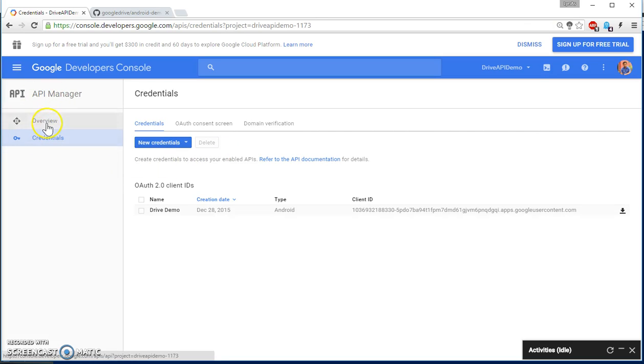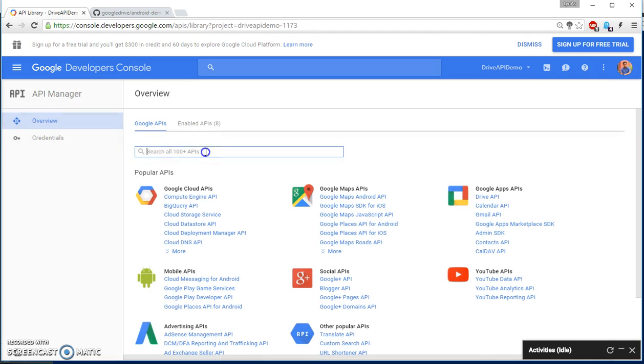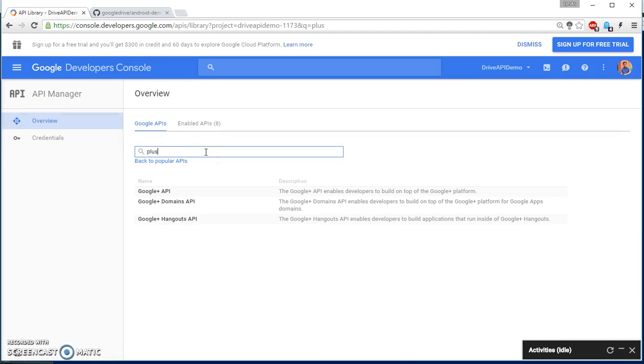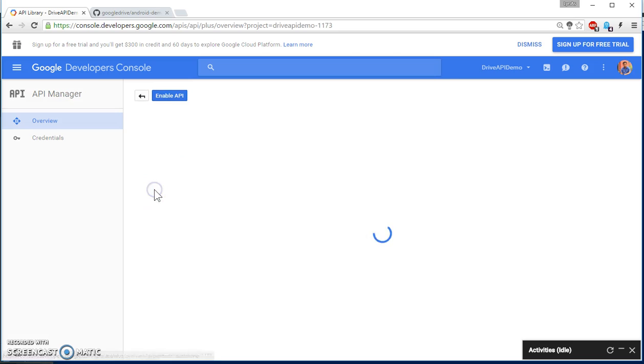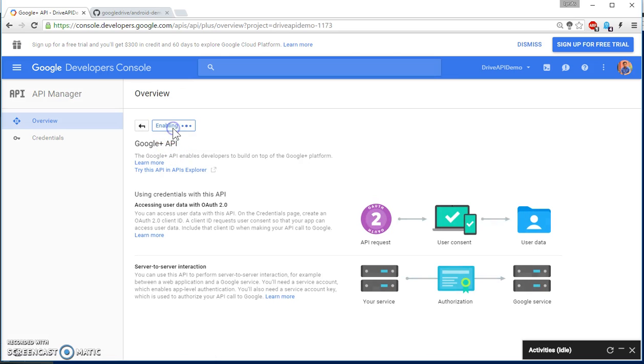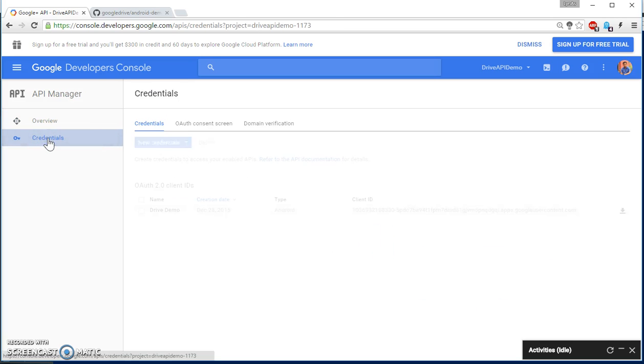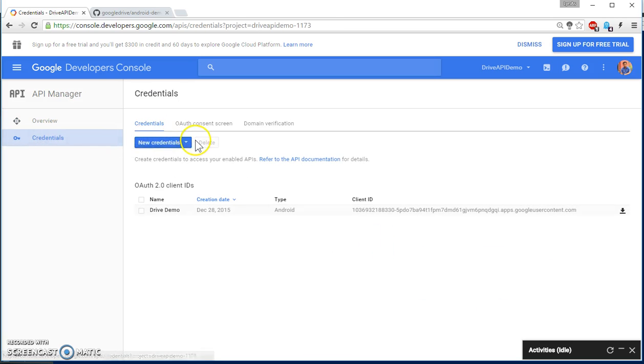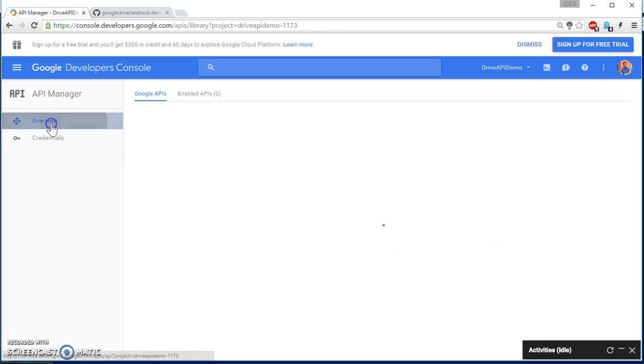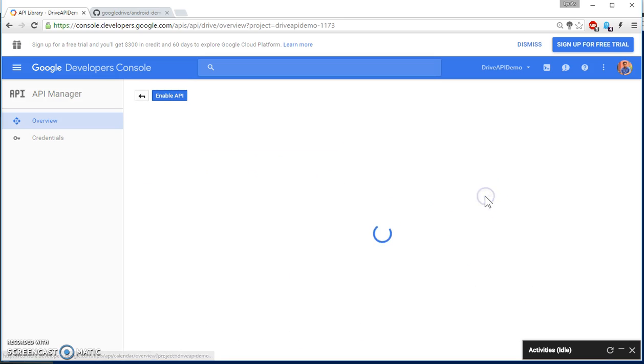Now move to the overview. Plus API, enable this API, potential. Go to Drive API.